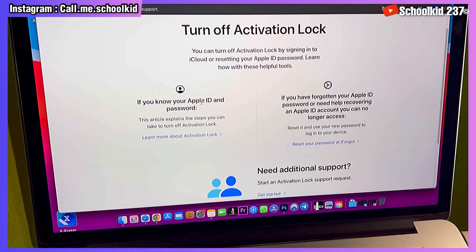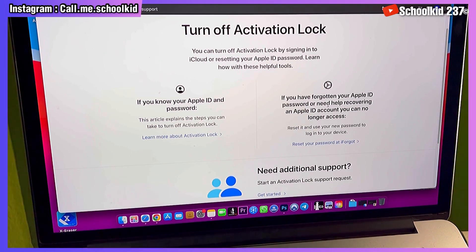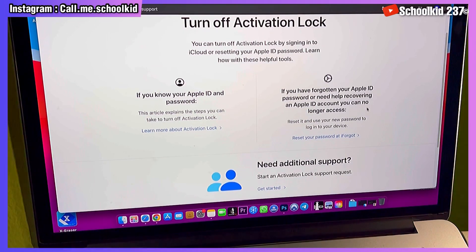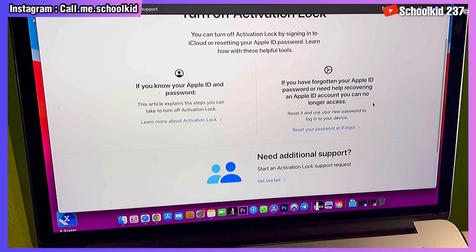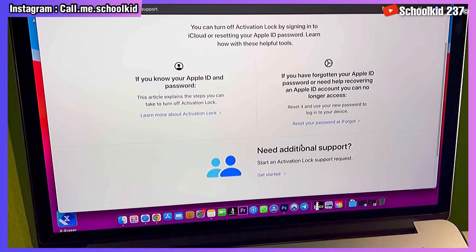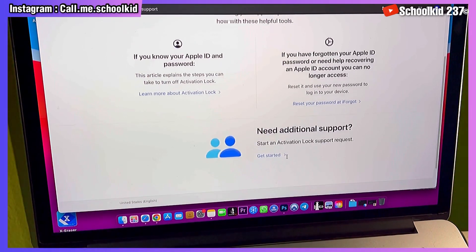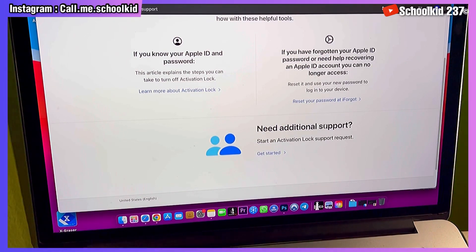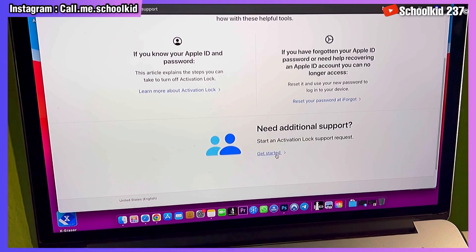The first option is if you know your Apple ID and password — you can just follow those steps. If you forgot your Apple ID and password or need help removing an Apple ID account you can no longer access, that is the second option. What we are interested in is the third option: 'Need additional support — start an activation lock support request.' We are going to request an activation lock support.